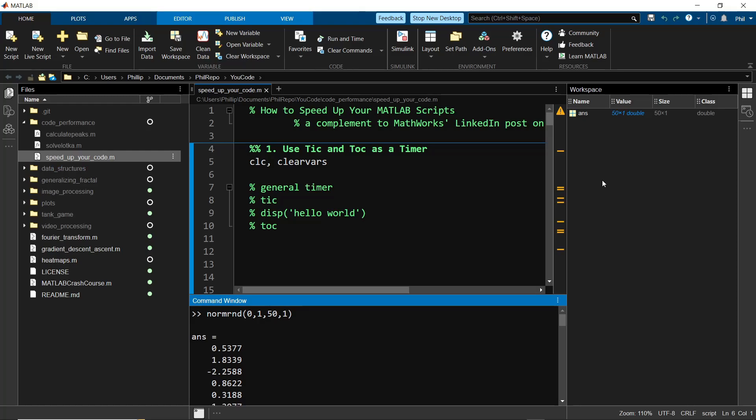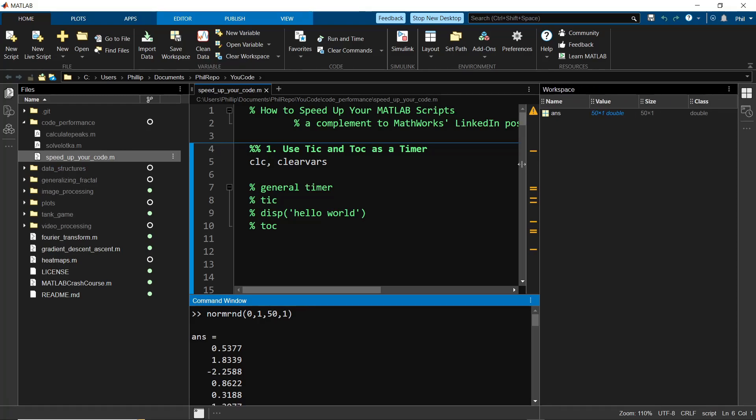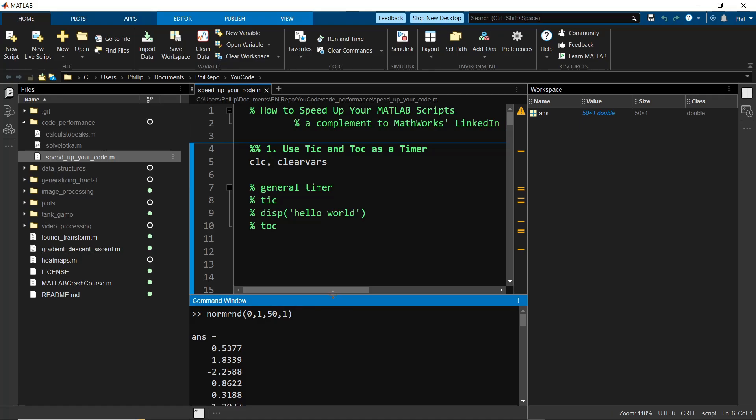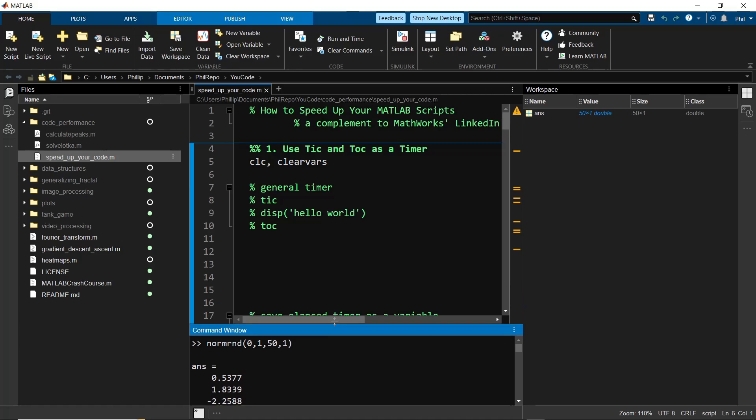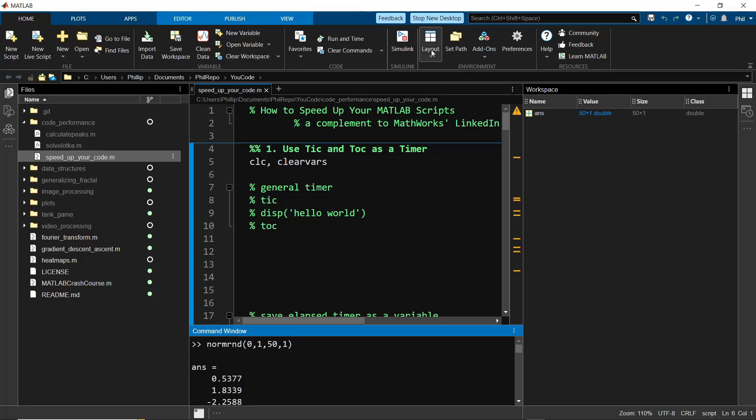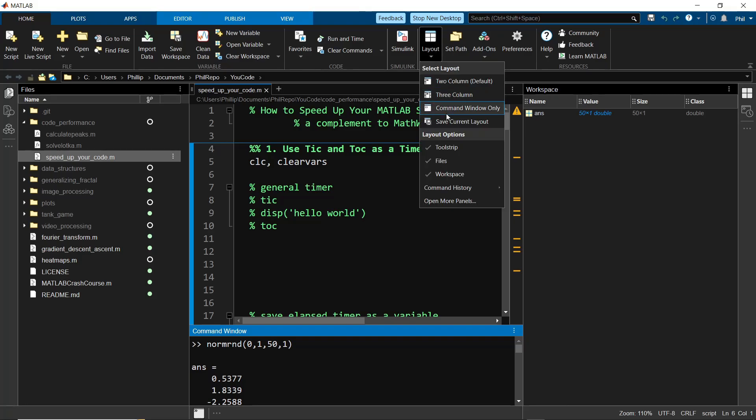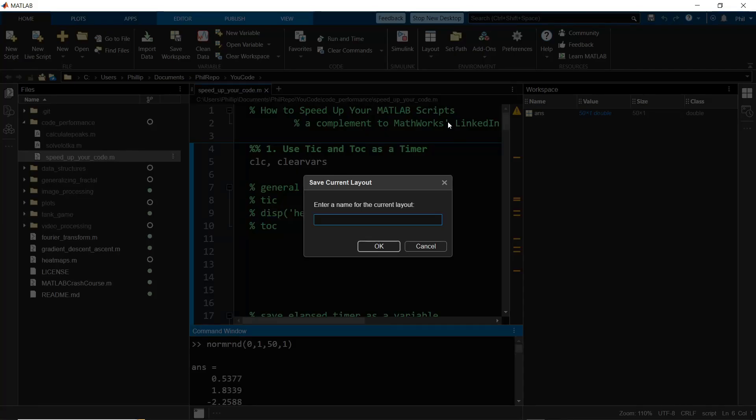Again, it's whatever your preferences are. Per usual, you can drag all the different sections and adjust these windows to how big or small that you like them. Once you have something that feels normal, go to the layout dropdown, click save current layout, and give it a name so you can return to it later.